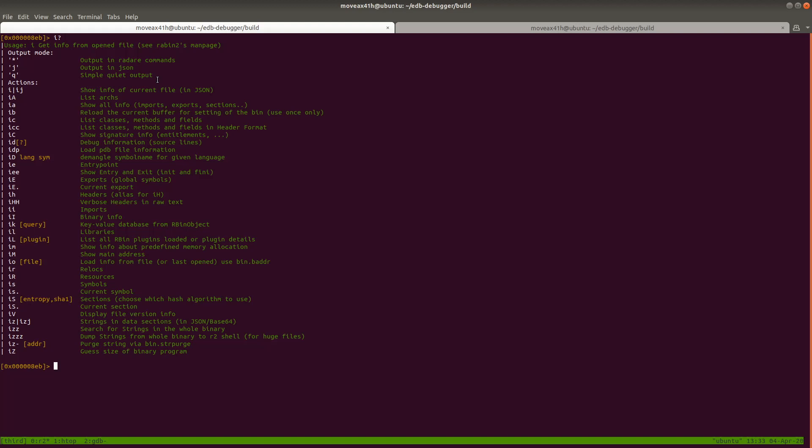But not everybody remembers all these commands and you don't need to. All you need to do is know the main module names and how you get help and how you get the reference manual. And the way you do that is just by typing question mark after it.